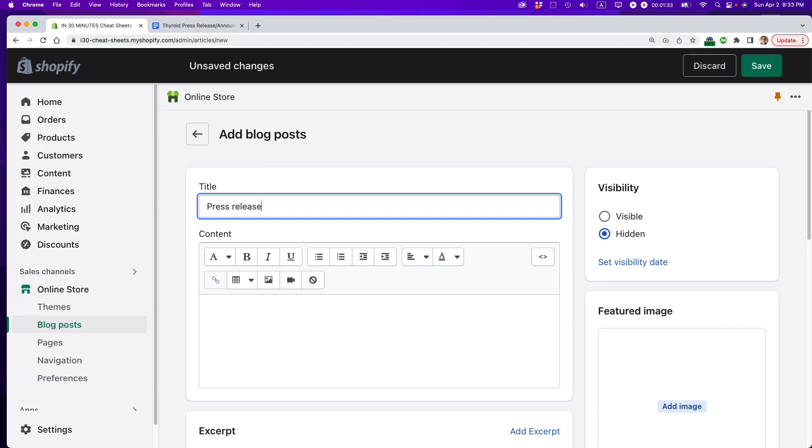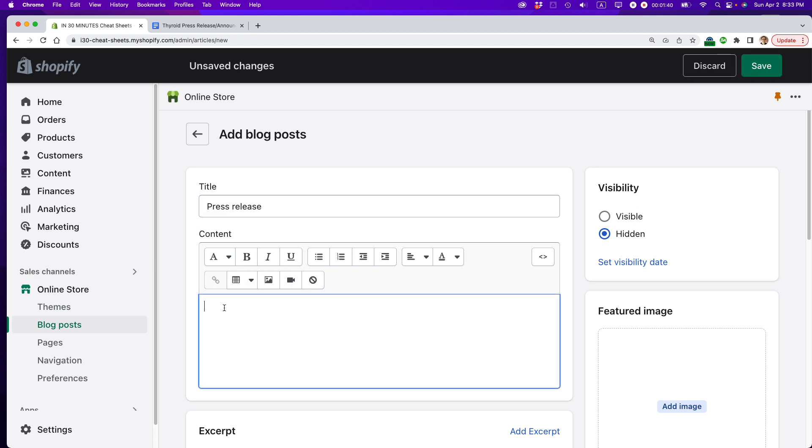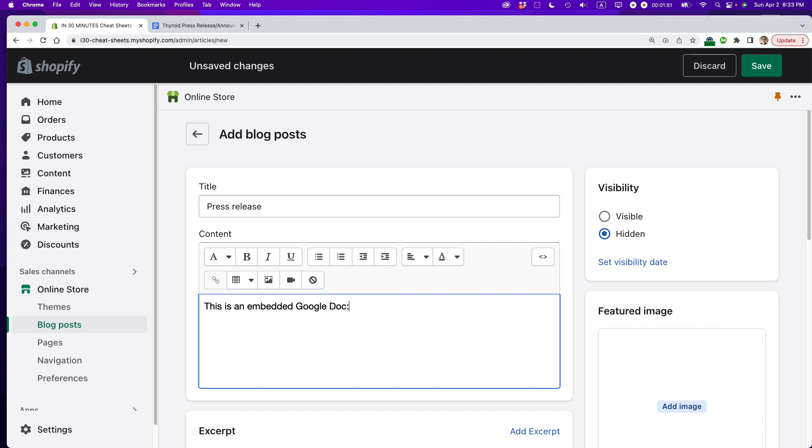I could call it something else, like, you know, new book announcement or something like that, but I'm just going to call it press release. And then here I'm going to just type some very simple text that basically says that this is a Google Doc. So this is an embedded Google Doc, colon, and return.